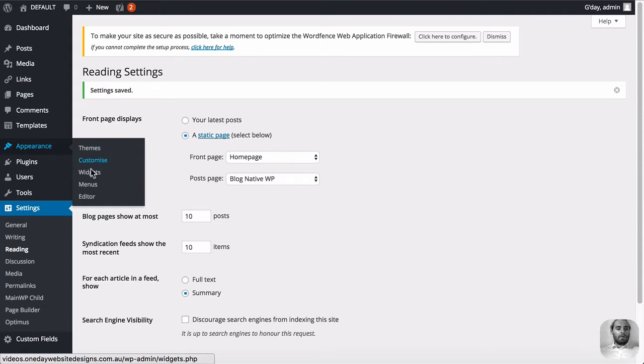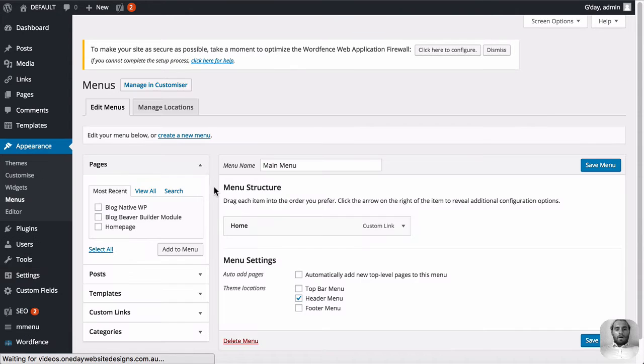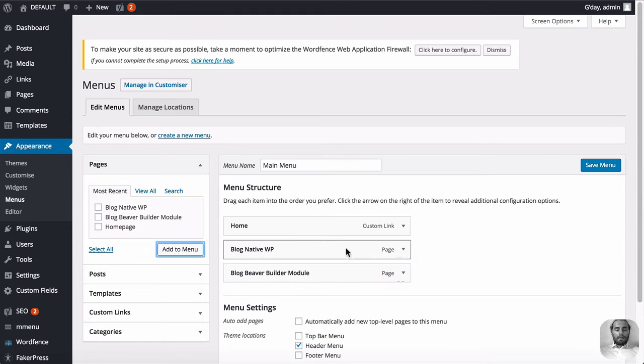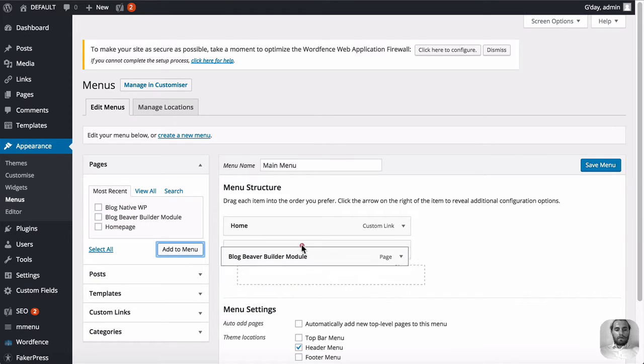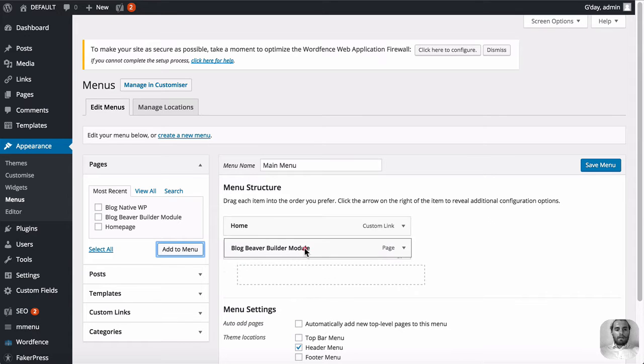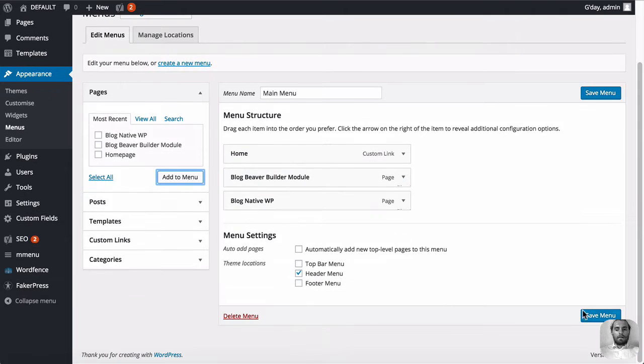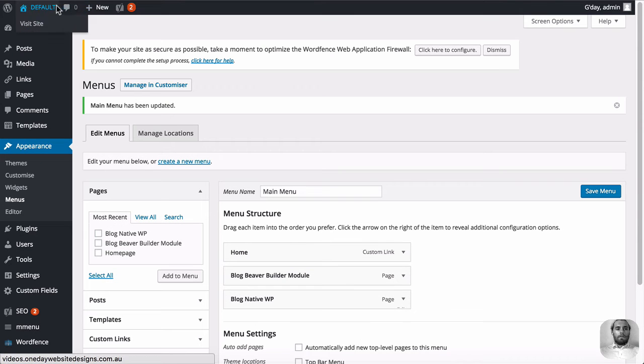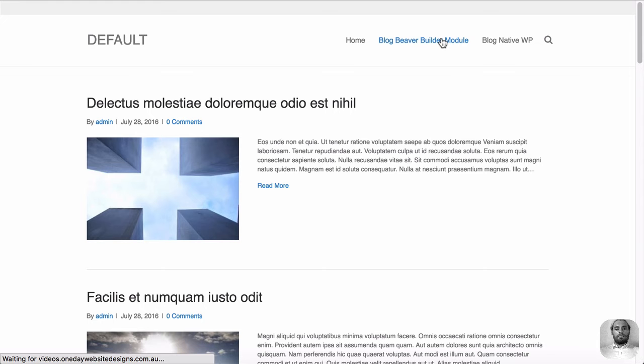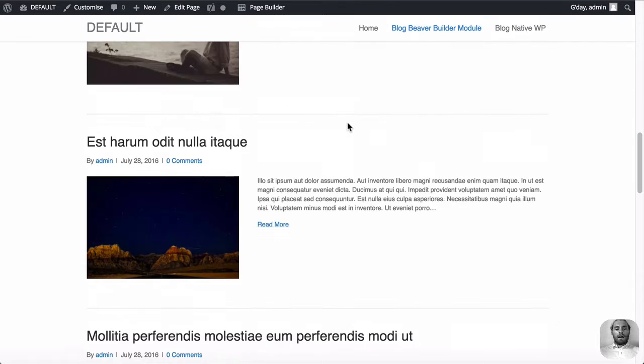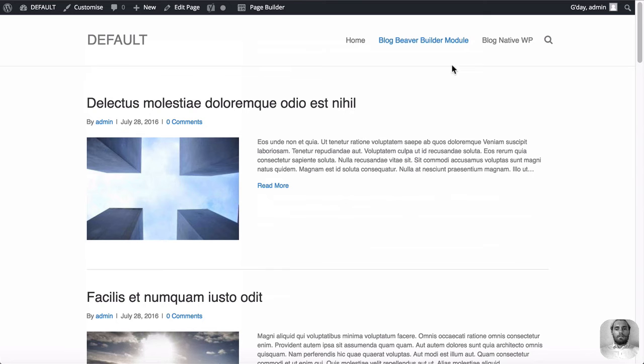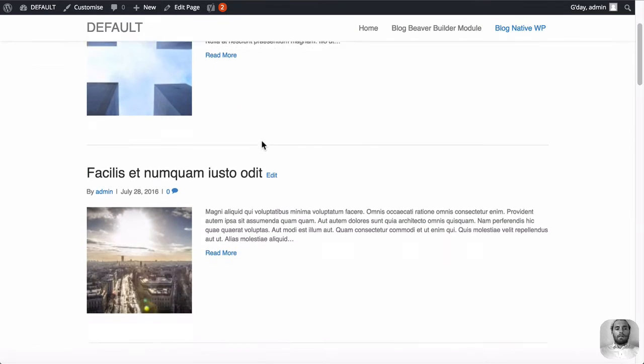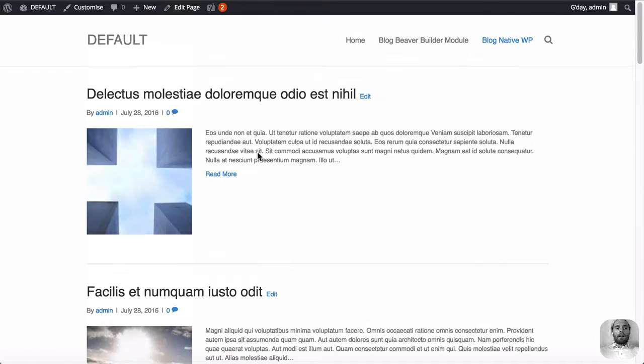I'm just going to quickly build a menu to have the two different options in there, so we can just toggle between them pretty quickly. And as we go through the tutorial, you can compare. So I'm going to put the Beaver Builder module first, and then the native one after. We'll save that, go back to the homepage. And as you can see, the Beaver Builder module, looking nice. Native WordPress module, exactly the same. So right now they're equal.